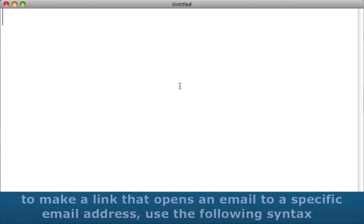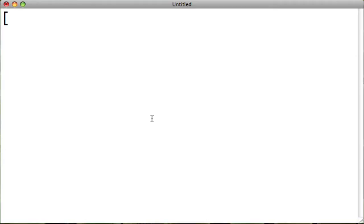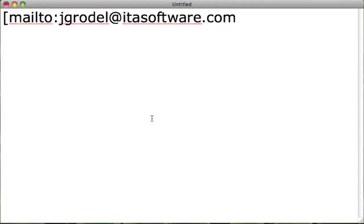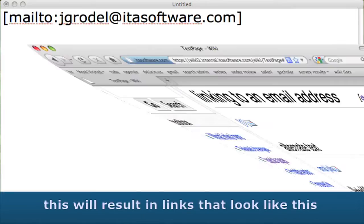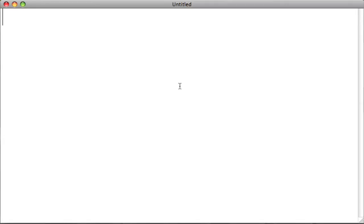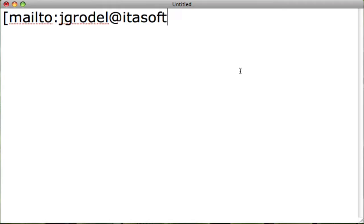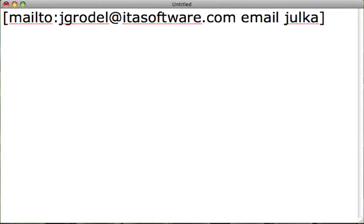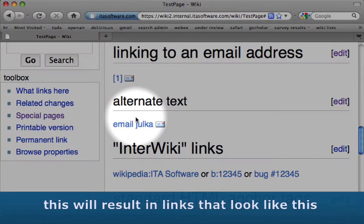Email. To make a link that opens an email to a specific email address, use the following syntax: [mailto:jgrodel@itasoftware.com]. This will result in links that look like this. If you'd like to use alternate text to display your email link, follow the email address with a space, then the desired text: [mailto:jgrodel@itasoftware.com email link]. This will result in links that look like this.